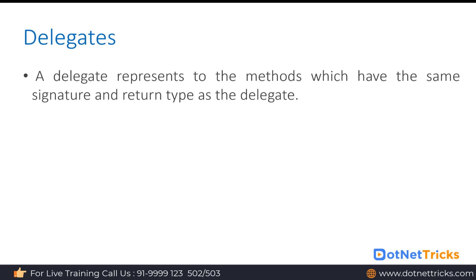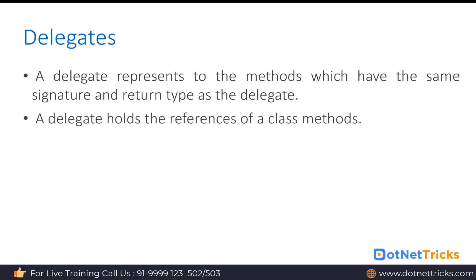Delegates in C#: A delegate acts as a representative for a method which has the same signature and return value as the delegate. To understand delegates, consider a real-life example — when the Indian cricket team plays Pakistan and India wins, the cricket team is representing India, so it acts as a delegate. Similarly, when you go outside India, you become a delegate there because you represent Indian culture and tradition. A delegate is a representative for a method, and on behalf of that method the delegate can be used. A delegate holds the reference of a class method.